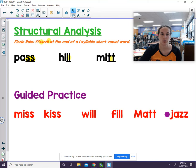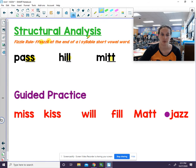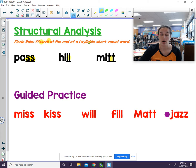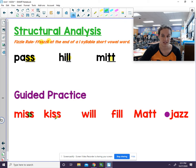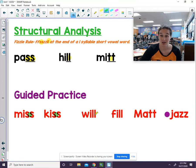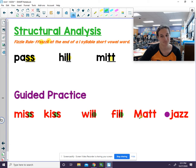Let's look for words that also follow the fizzle rule. Remember: F, S, Z, or L - they'll be double at the end of a one-syllable short vowel word. Miss follows the fizzle rule with double S. Kiss follows the fizzle rule with double S. Will follows the fizzle rule with double L. Fill also follows the fizzle rule with double L.